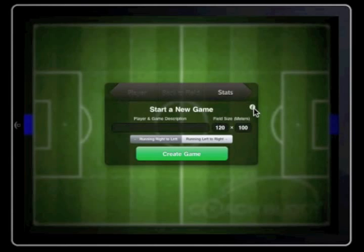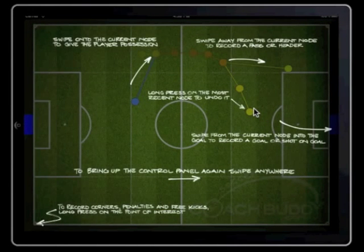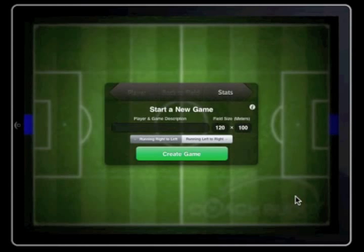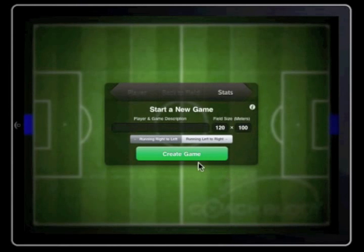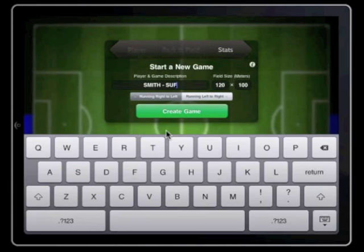Tapping on the information icon will take you to a page that explains how to use the software. Swipe anywhere and you will return to the start screen. Under player and game description, tap in the black box and type the player's name, opposition and date.